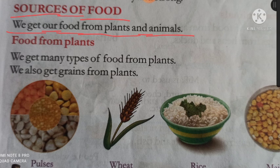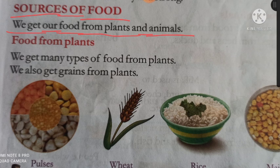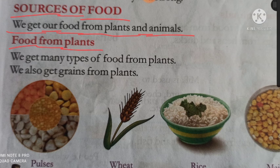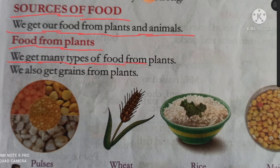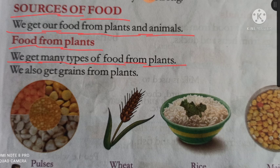Food — bhojan. Plants — paudhe. Animals — janwar. Hum apna bhojan paudhe aur janwaron se prapt karte hain. Food from plants — plants se food. Ab hum plants se kaun kaun se food prapt karte hain, wo padhenge. We get many types of food from plants. Hum kai prakar ke food plants se prapt karte hain. Many means bahut, kai types — prakar, plants — paudhe.